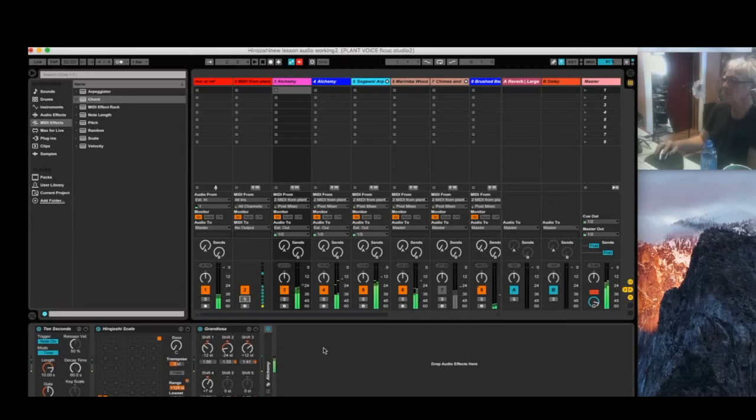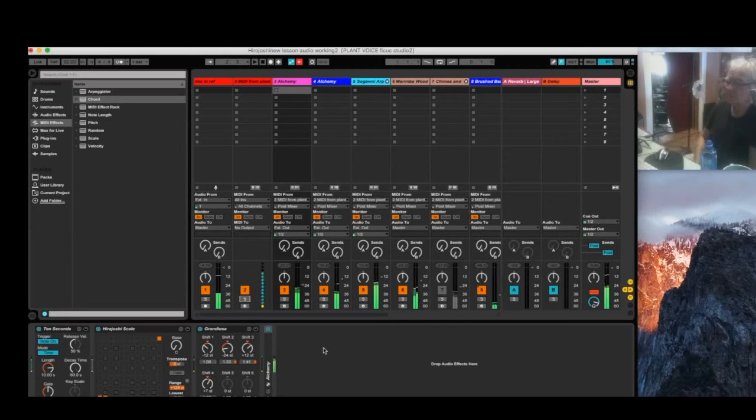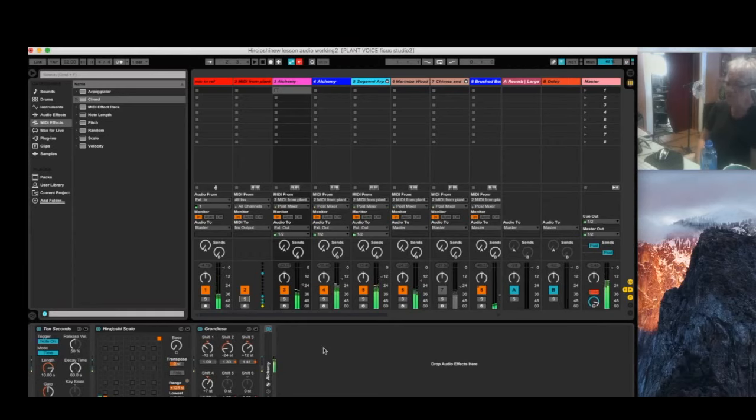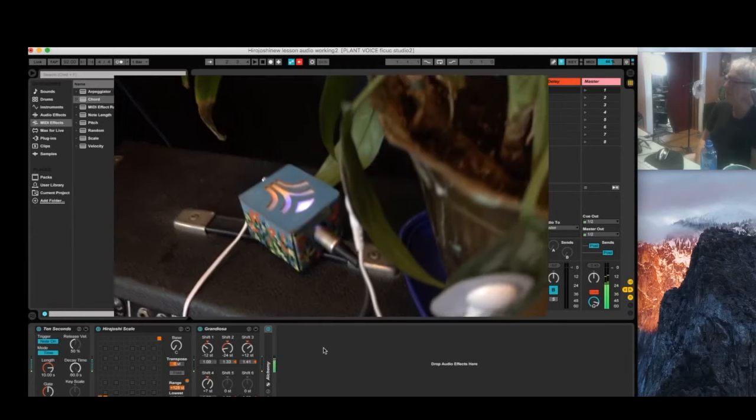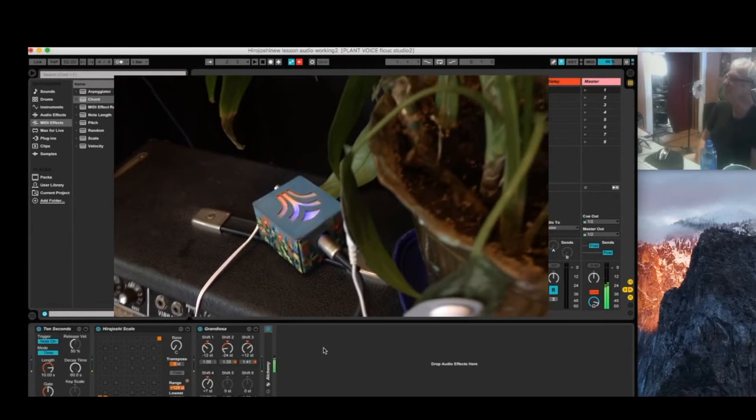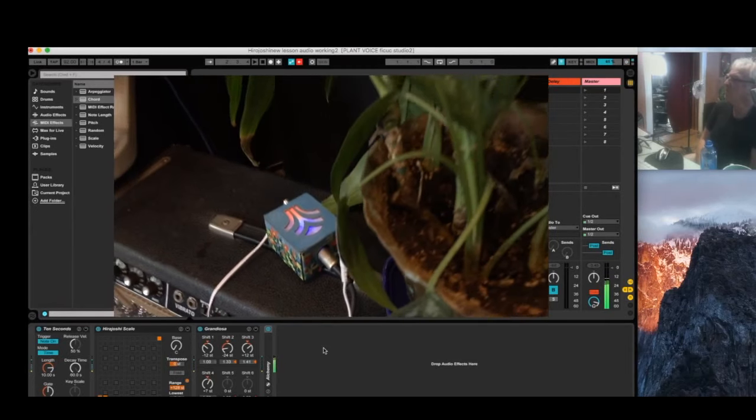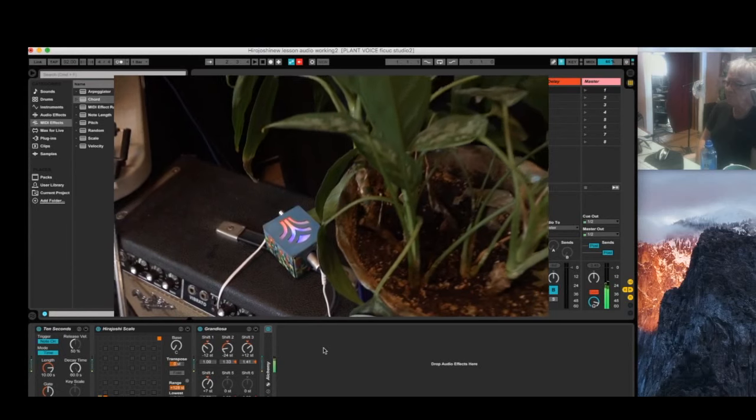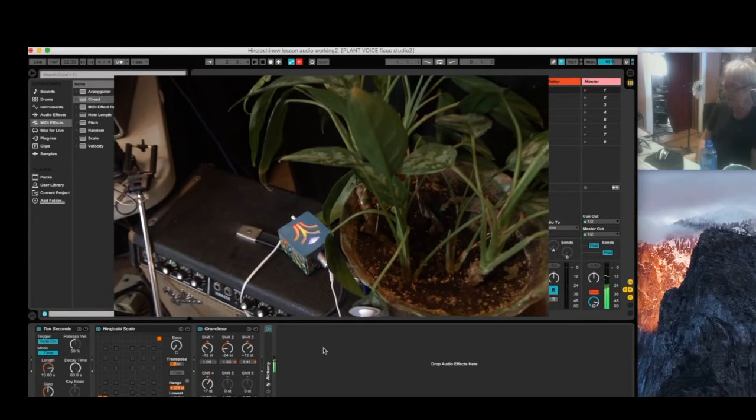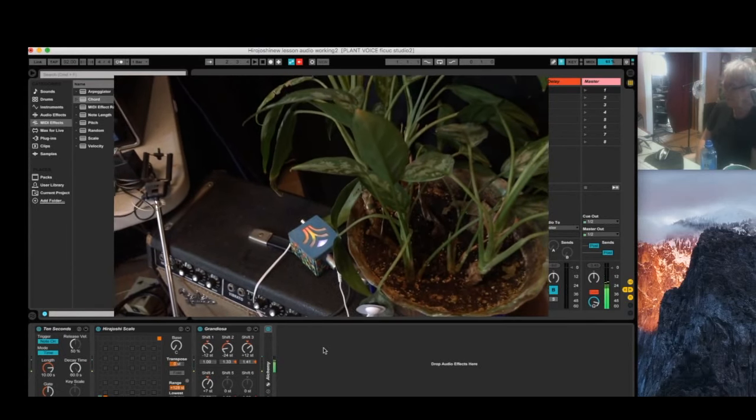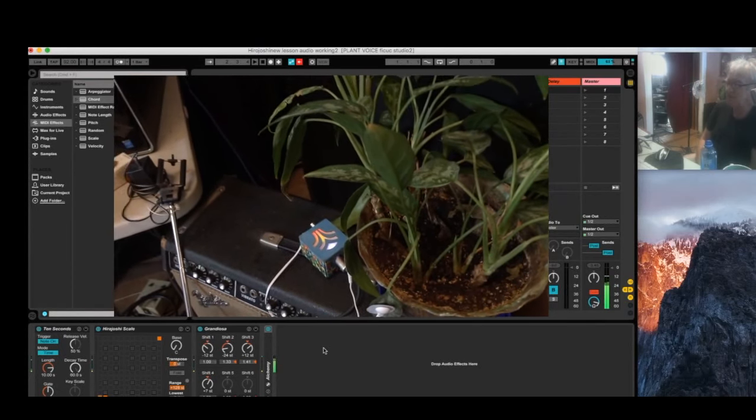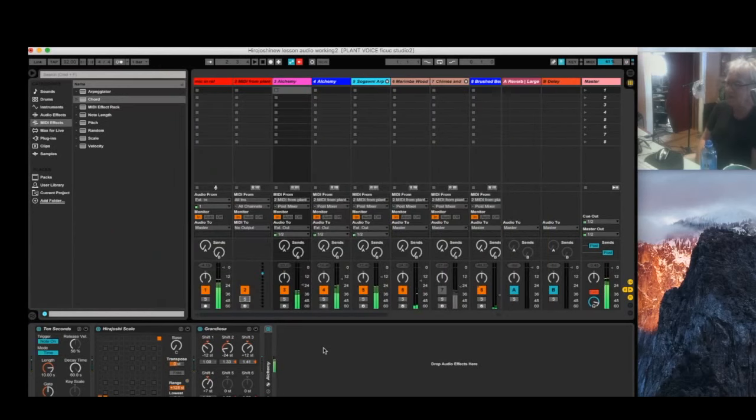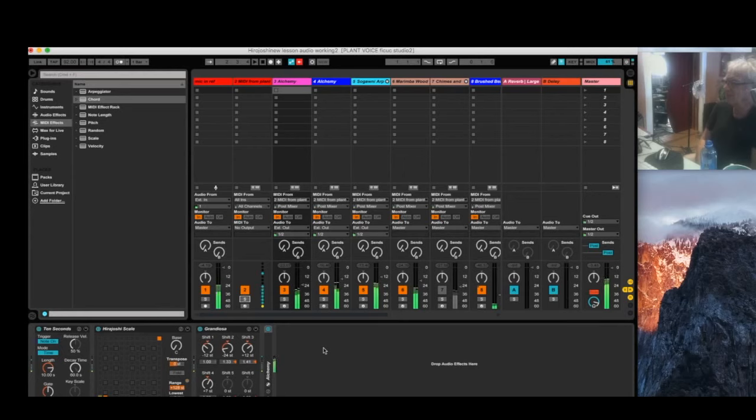Now, I've got to remind everybody, this has all been created by a plant. There's a plant behind me which is putting out these MIDI notes through the MIDI sprout. So, how incredible is that? I mean, it's writing music for us.